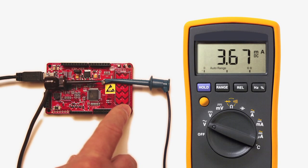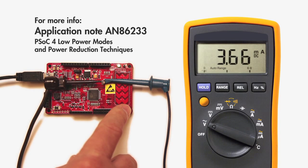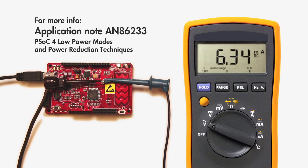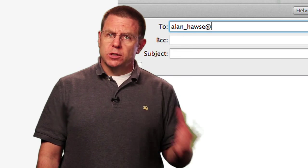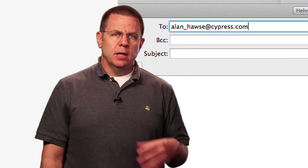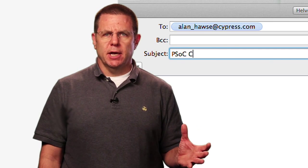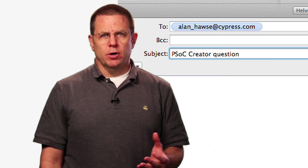For more information, please see the application note AN86233 entitled, PSOC4 Low Power Modes and Power Reduction Techniques. Or send me an email, Alan underscore Hawes at Cypress.com and I'll help you with your power issues.